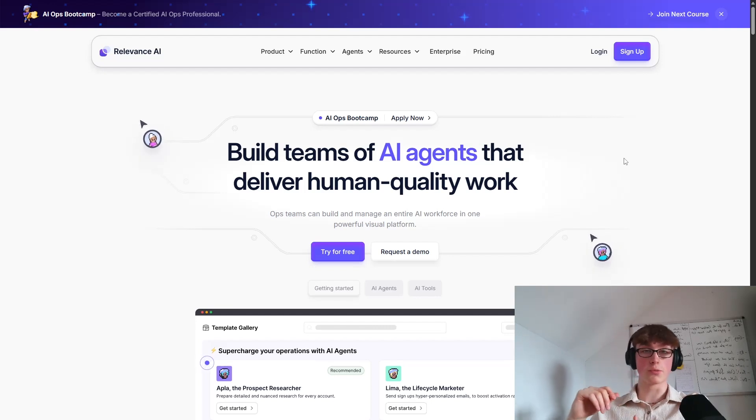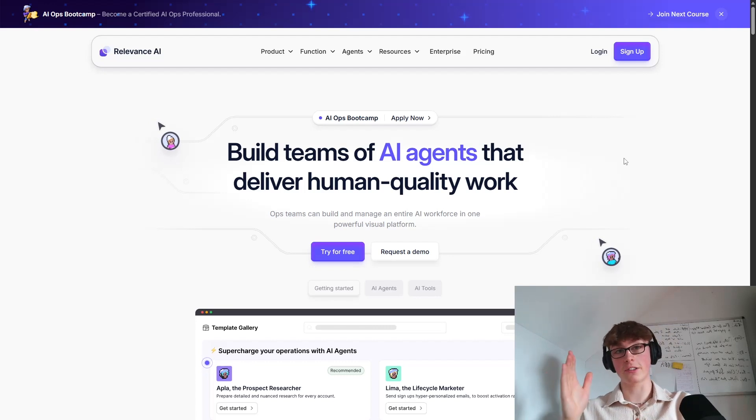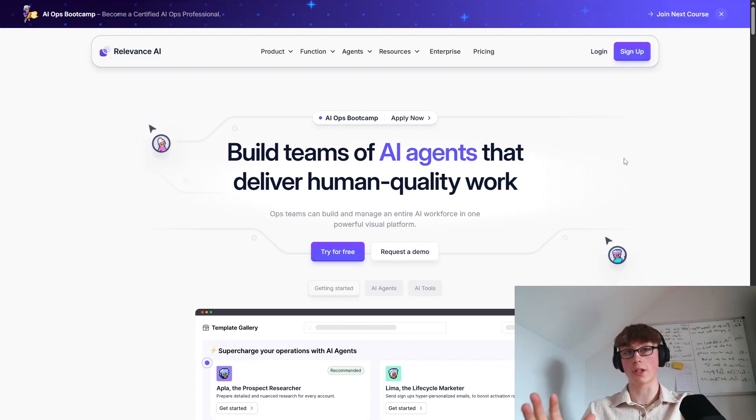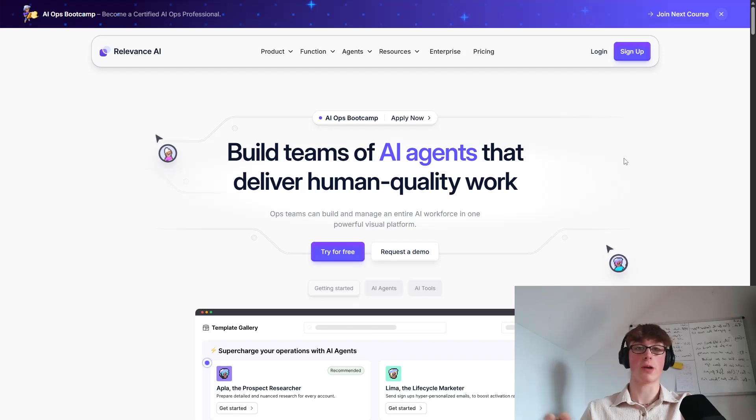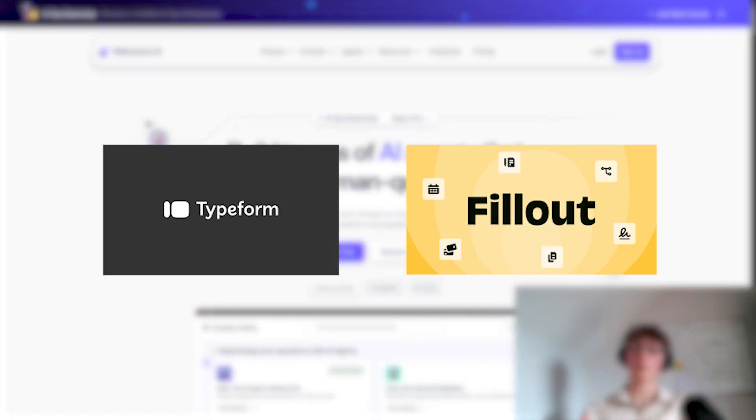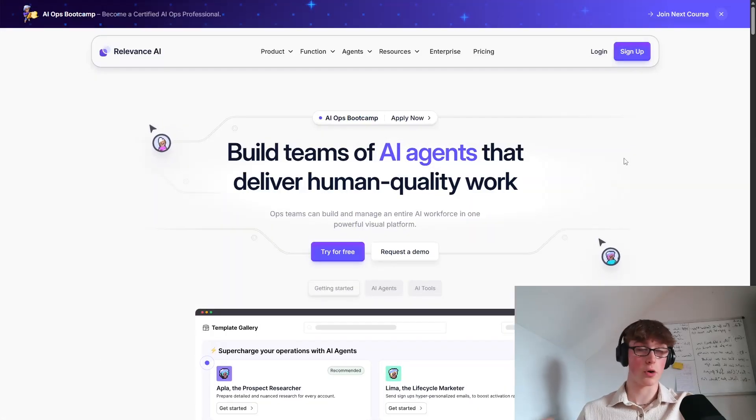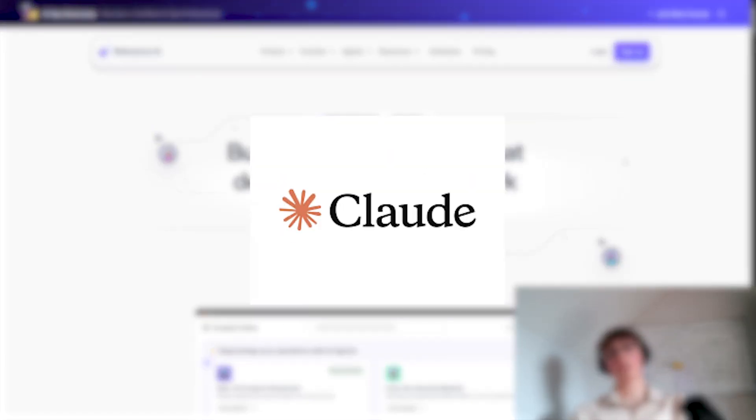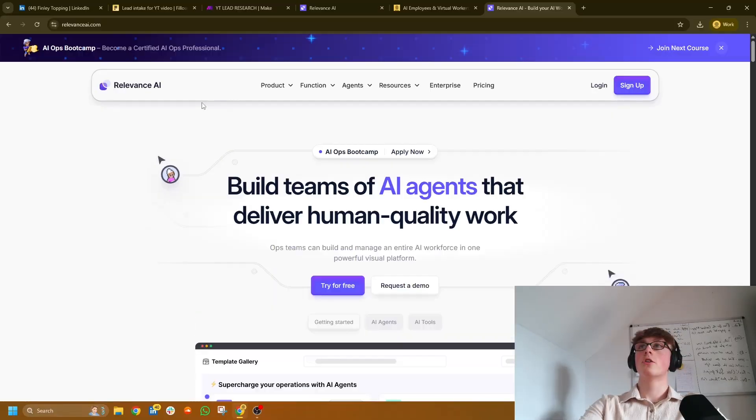And we're also going to need some sort of form builder. And again, this is just for the intake form automation. If you just want the agent, the conversational research agent, you don't need any of this. All you need is Relevance. So that could be Typeform, Fillout Forms, which is what I use. Anything that has a webhook will do. Also, you're going to need access to Claude's API, which is super cheap. It's not a big deal. And that's about it.